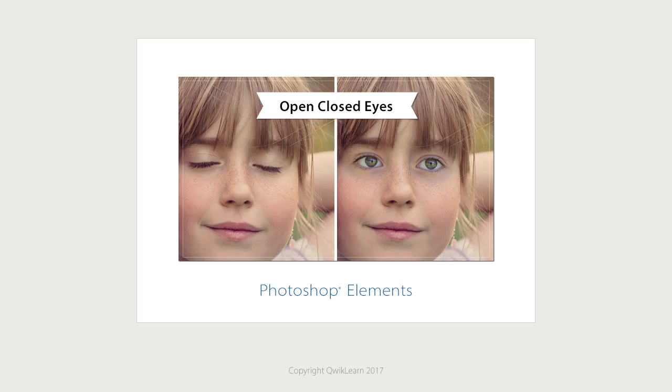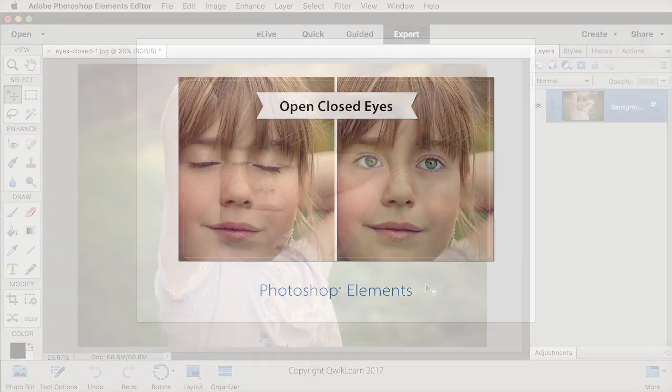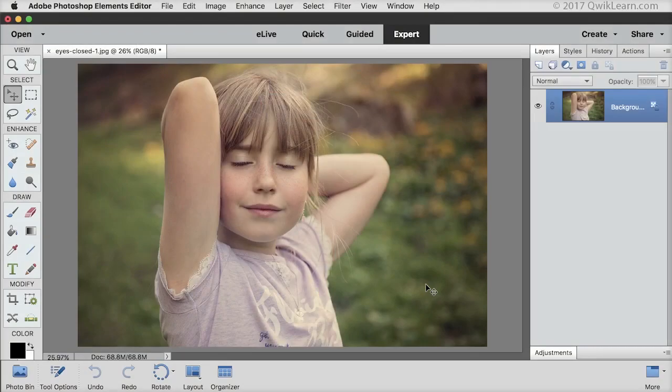Probably the most amazing new feature of Photoshop Elements 2018 is how it uses the built-in content intelligence to open closed eyes with one click. Let's try it out on this photo of a young girl with her eyes closed.